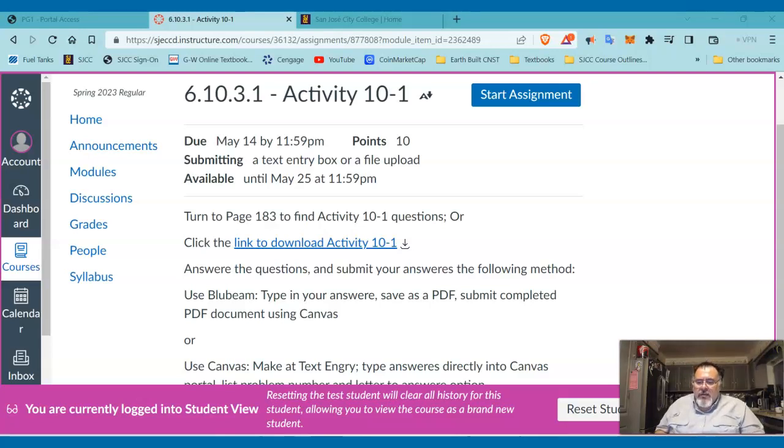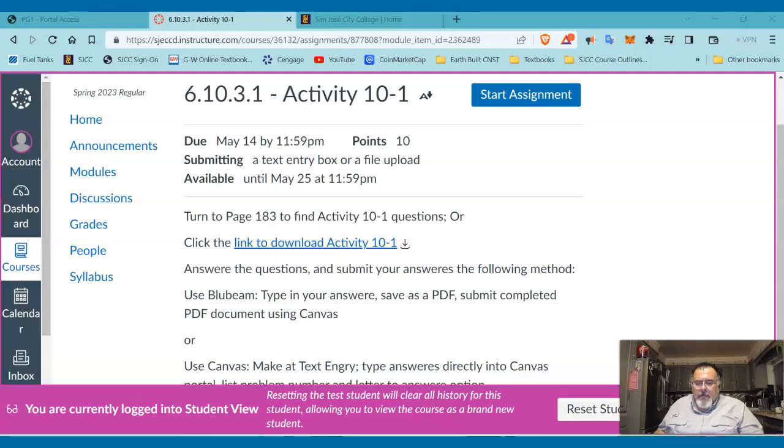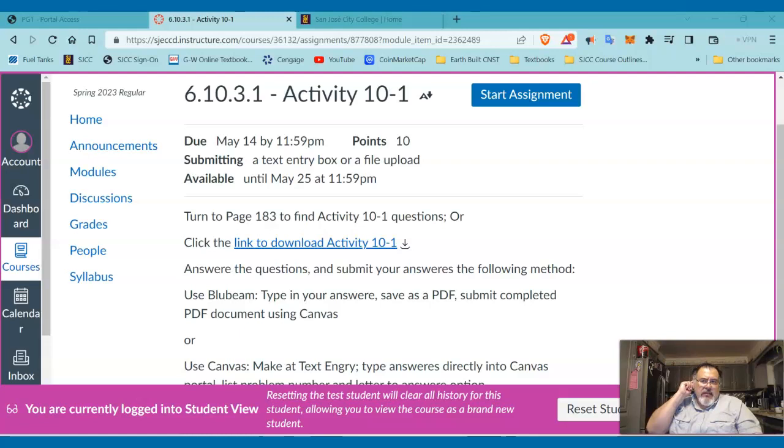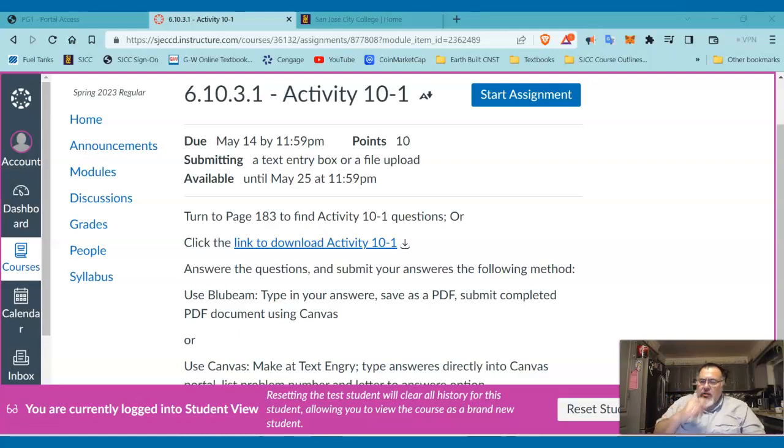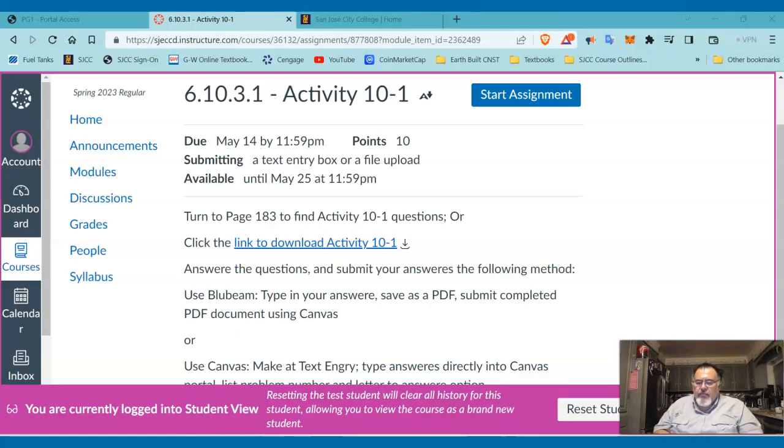Hi everyone, this is a continuation of Unit 10 Concrete Foundation Plans, Activity 10-1. I know we're near the end of the semester and it's been kind of rough for you, so I'm trying to make things easier.